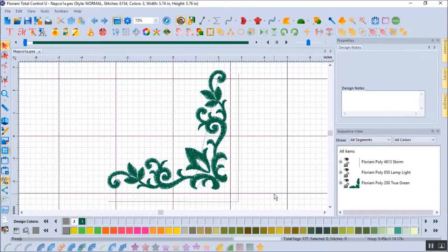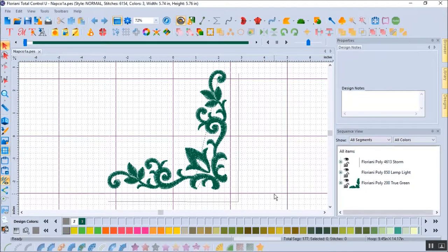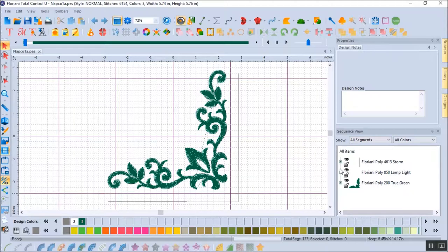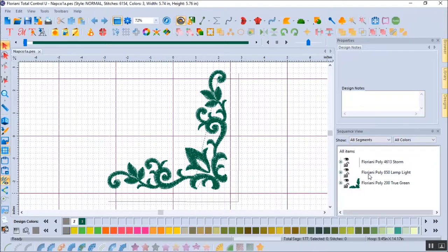On the lower right screen is the sequence view that illustrates the sew out steps for the design. For this design, the first step is the napkin placement stitch. The second step is the napkin tack down and this is specific to the design. The third step is the design itself. I'm only interested in the napkin placement stitch and will delete the other two steps.